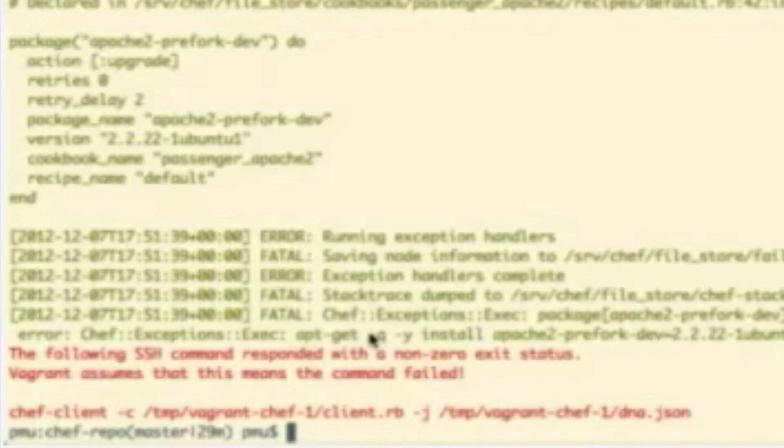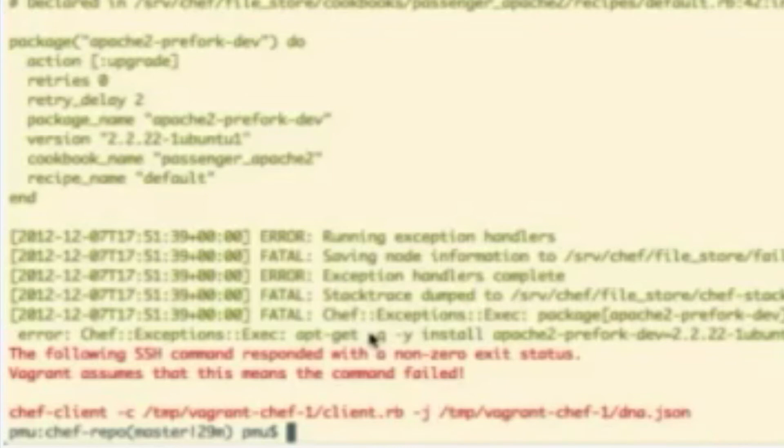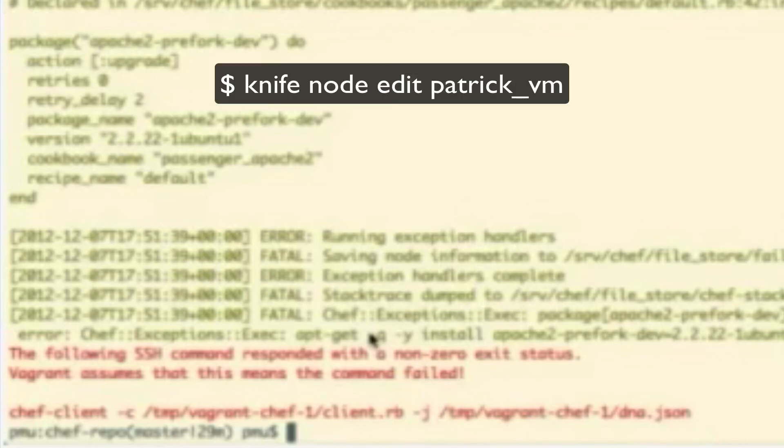The easiest way for us to fix that, of course, is with another cookbook. The nice thing is, it's the apt cookbook, and so we already have that downloaded. All we need to do is add the apt cookbook to our run list.